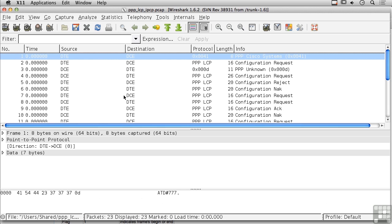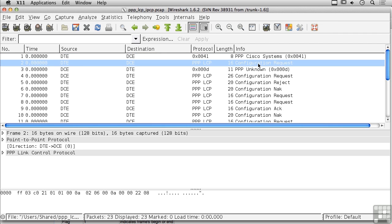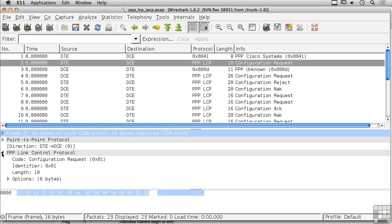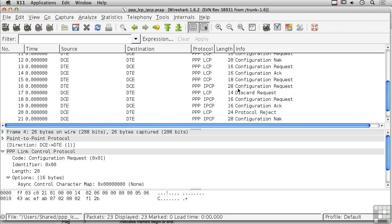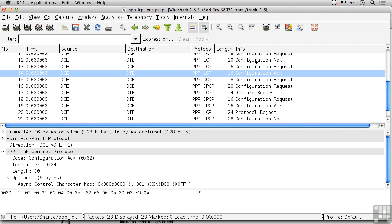Opening Wireshark, I can show you a capture of some PPP frames. We've got a configuration request here, and expanding it shows it's a link control protocol message — so we've sent a PPP message for LCP, which is the protocol being sent. The source and destination show a DTE and a DCE, which are just the two ends of the connection. They go through a negotiation process with configuration requests, and will either acknowledge or not acknowledge (NACK) the request.